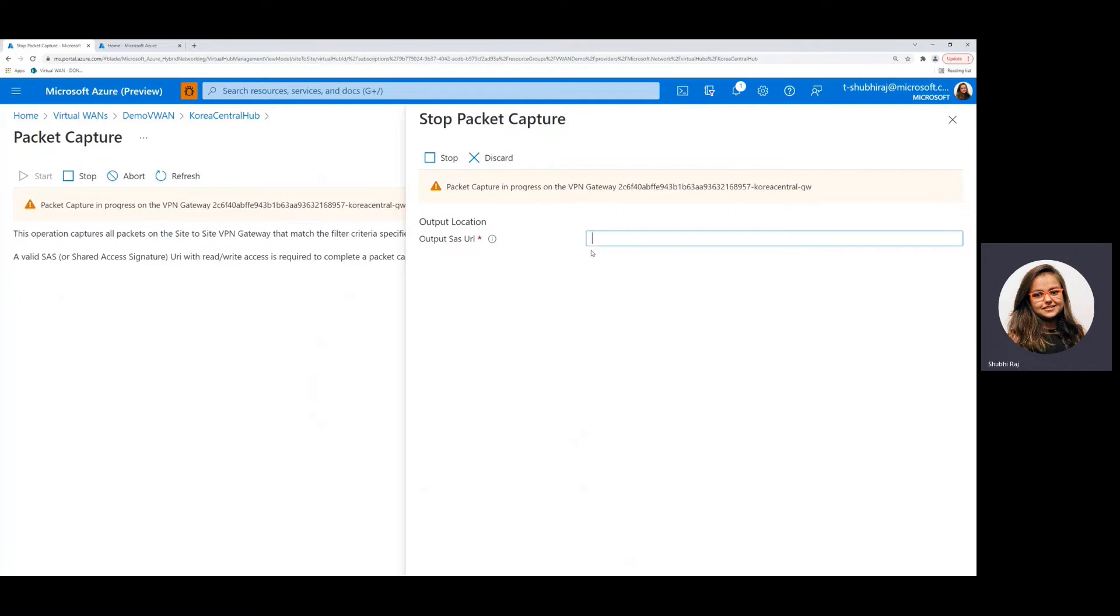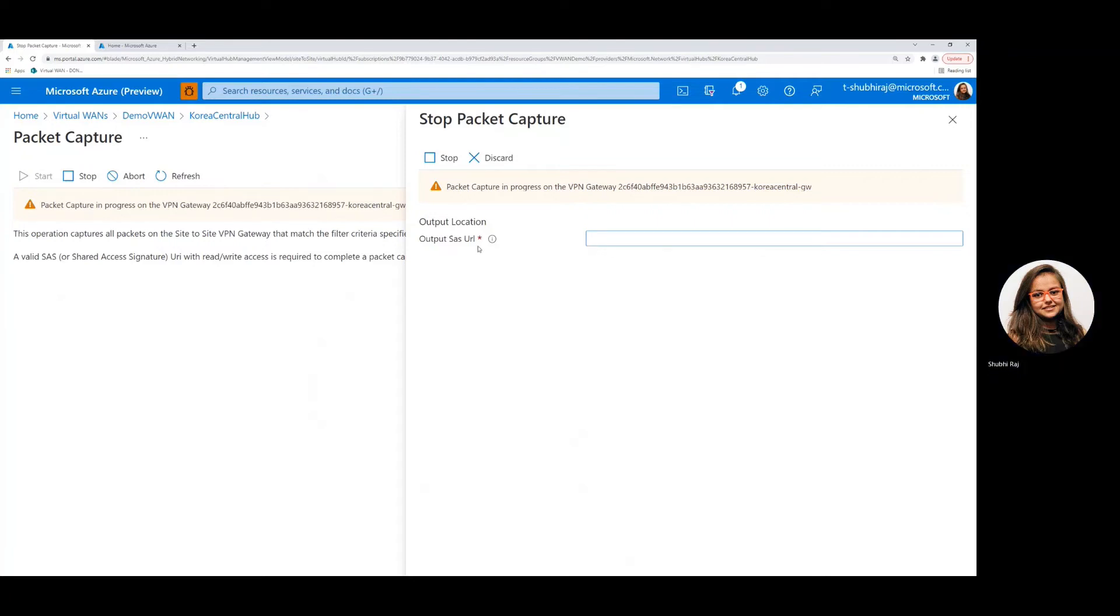This is the SAS URL for the storage container where your PCAP files, that is the packet capture files which are generated, will be stored. So to get your SAS URL for your container, just navigate to the portal again in a different tab and go to storage accounts.